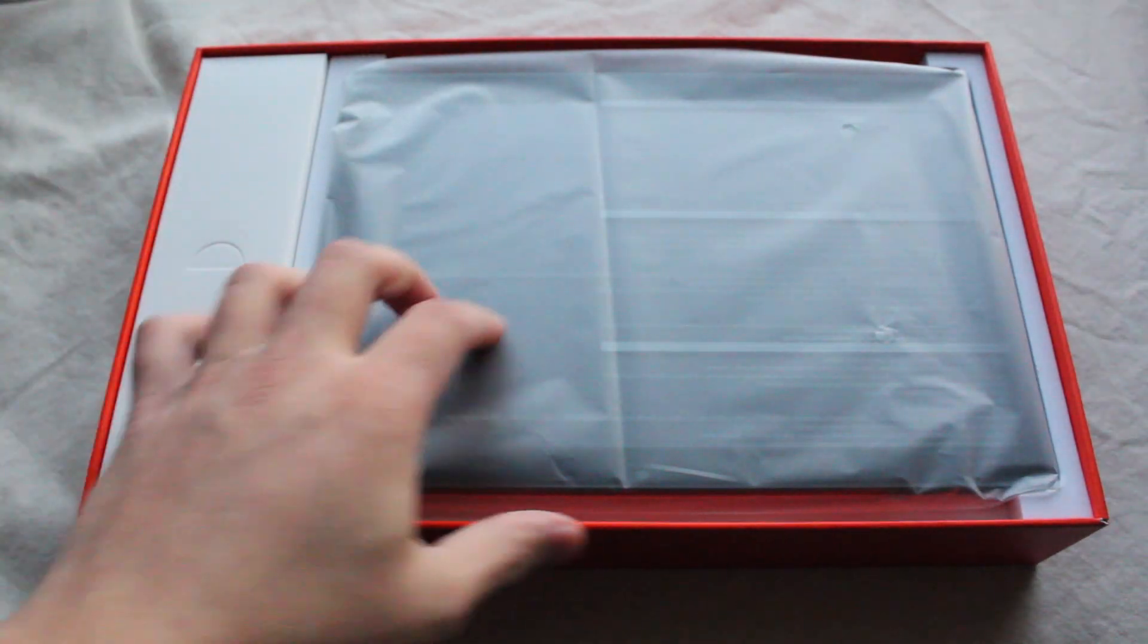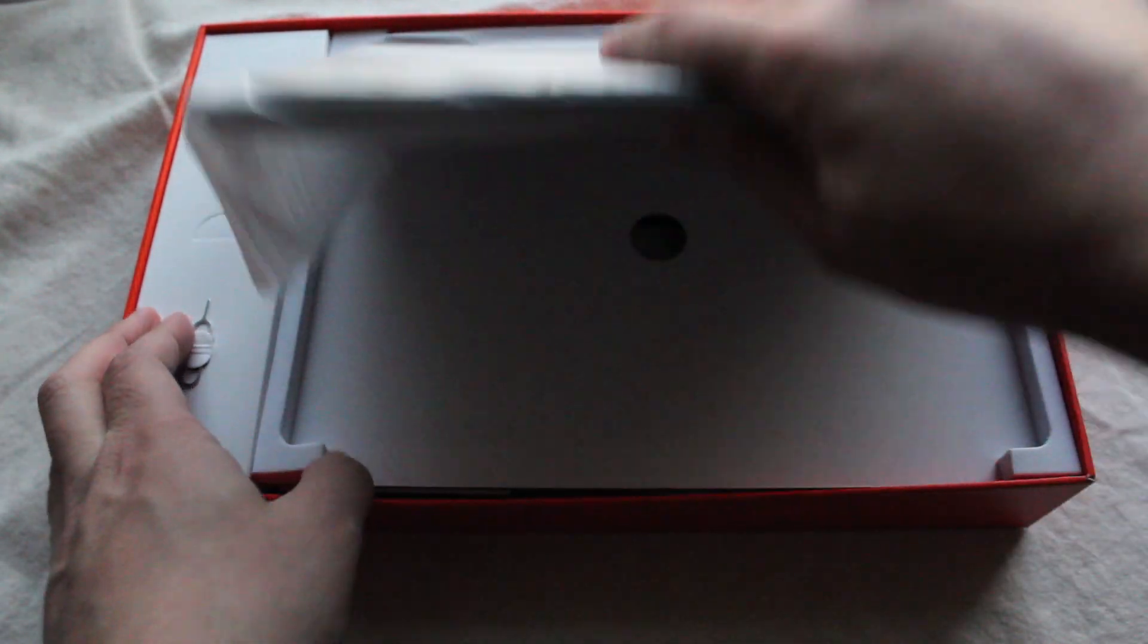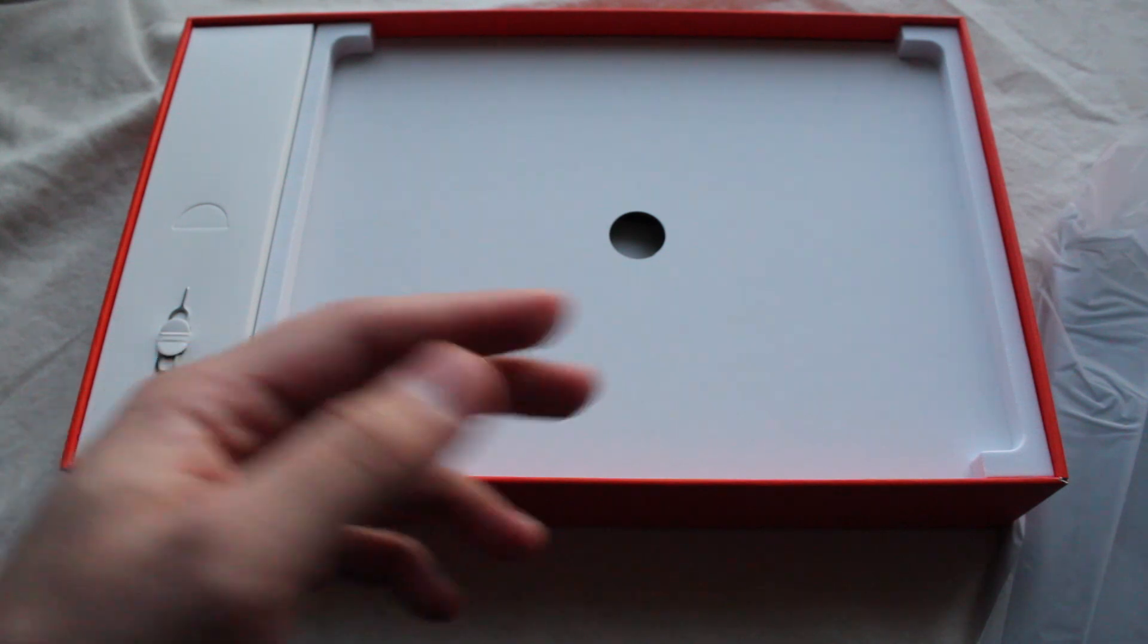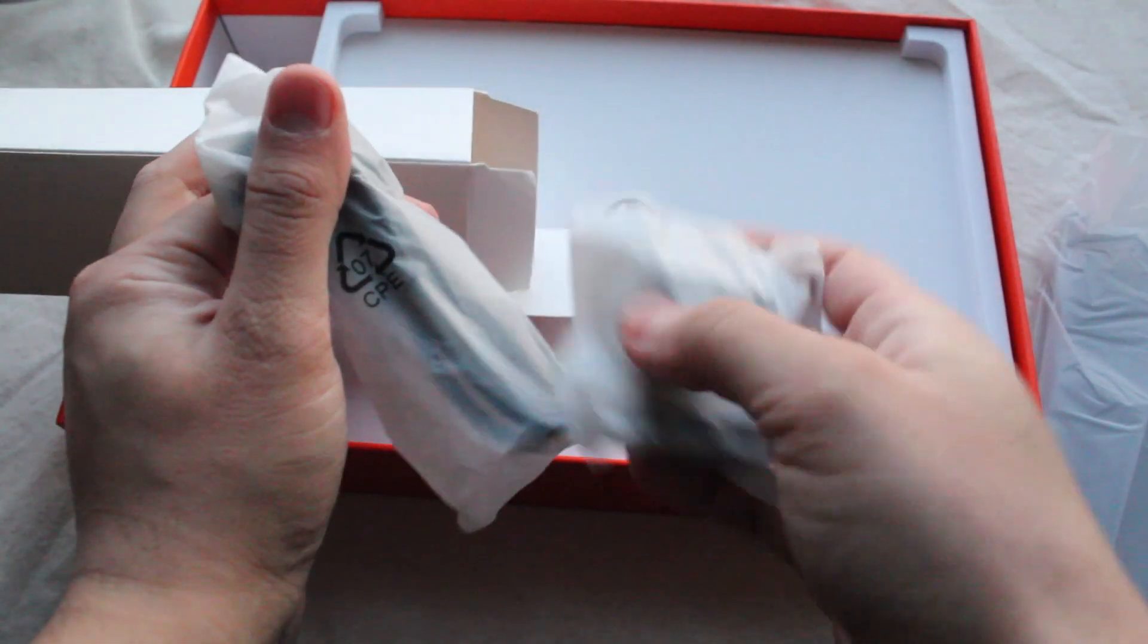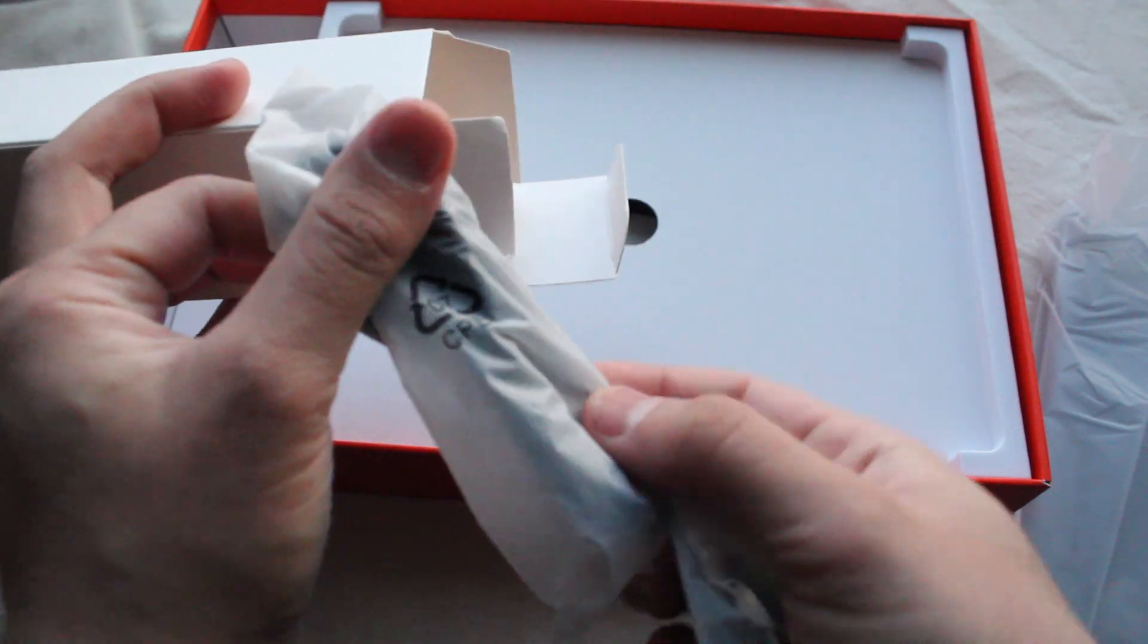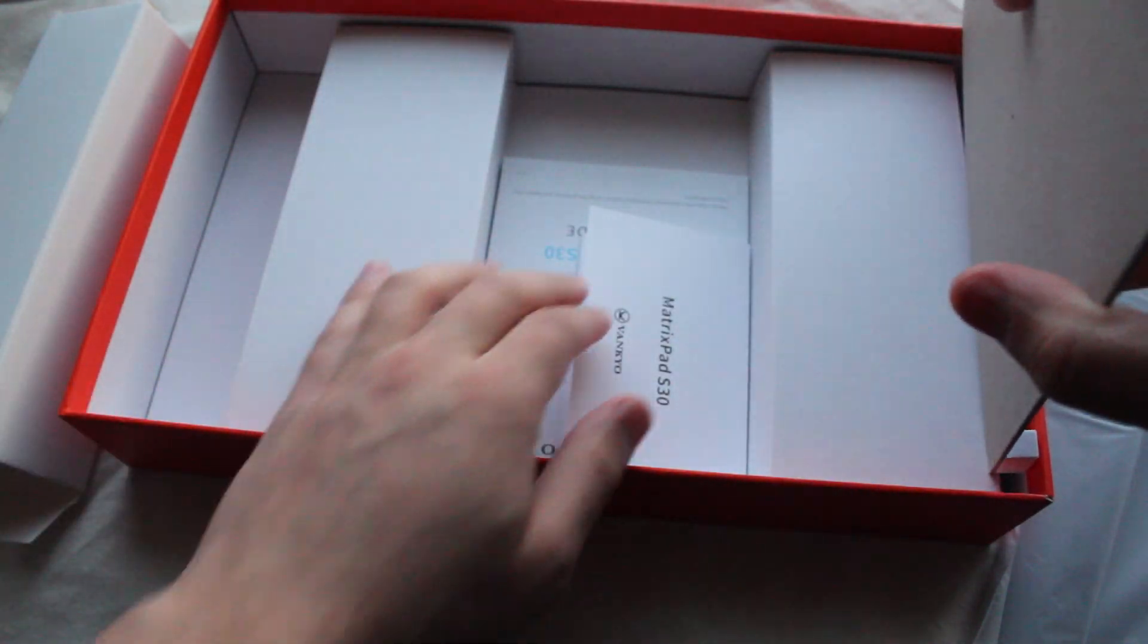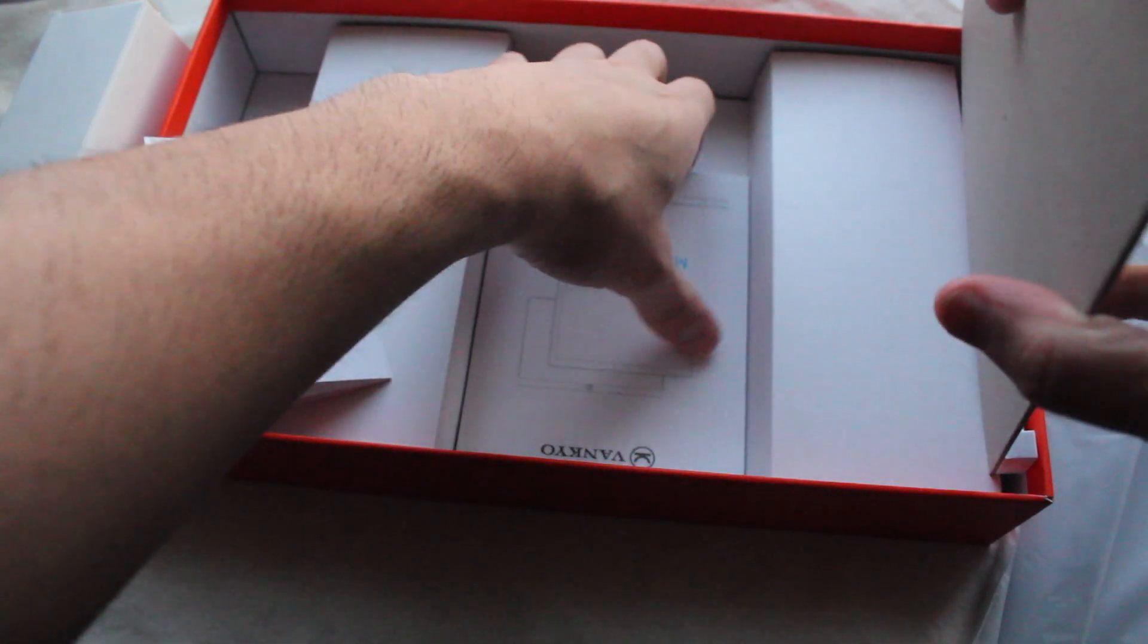In the box, you have the tablet itself, a SIM pin in here. I don't know why that's there. Maybe it's to open up the microSD card slot. I doubt there is a SIM tray in there. A USB wall outlet and a USB Type-C. So this charges through USB Type-C. Actually, the first tablet I might have seen that has a USB Type-C port. The user guide should be in here underneath, and that's pretty much it.